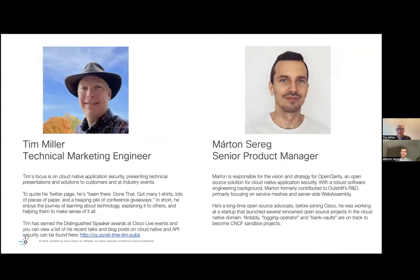Let us introduce ourselves in just a few sentences. My name is Martin, and lately I'm a product manager at OutShift by Cisco, where we are focusing on cloud native application security. I have a strong engineering background, and I was lucky enough to work on a lot of different open source projects in my past, especially with my previous company before we joined Cisco. We launched some successful open source projects that were also continued within OutShift, and two of those, the Logging Operator and Bankworlds, are now on track to become CNCF sandbox projects. I think Logging Operator already got accepted, and hopefully it will happen with Bankworlds soon as well.